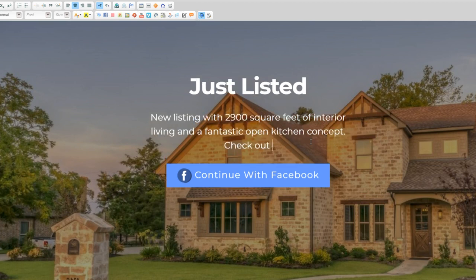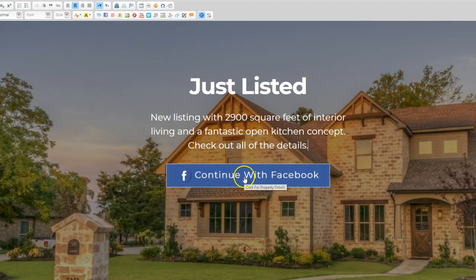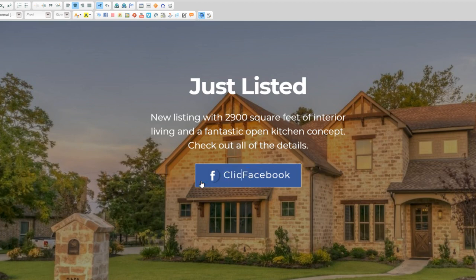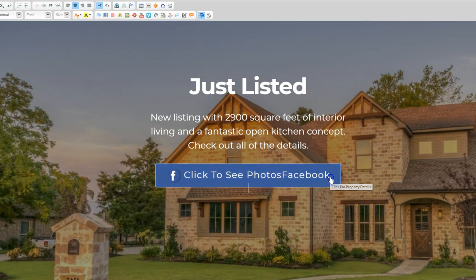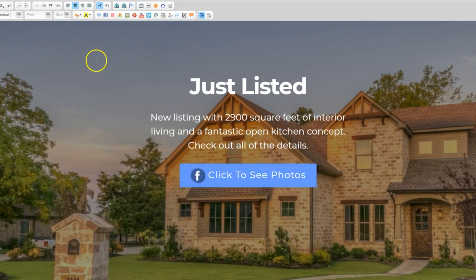Check out all of the details. Maybe I want to change this — it says 'Continue with Facebook.' I might want to change what that says, like 'Click to see photos,' maybe. And then we'll just get rid of the Facebook part there. Then you just click Save.